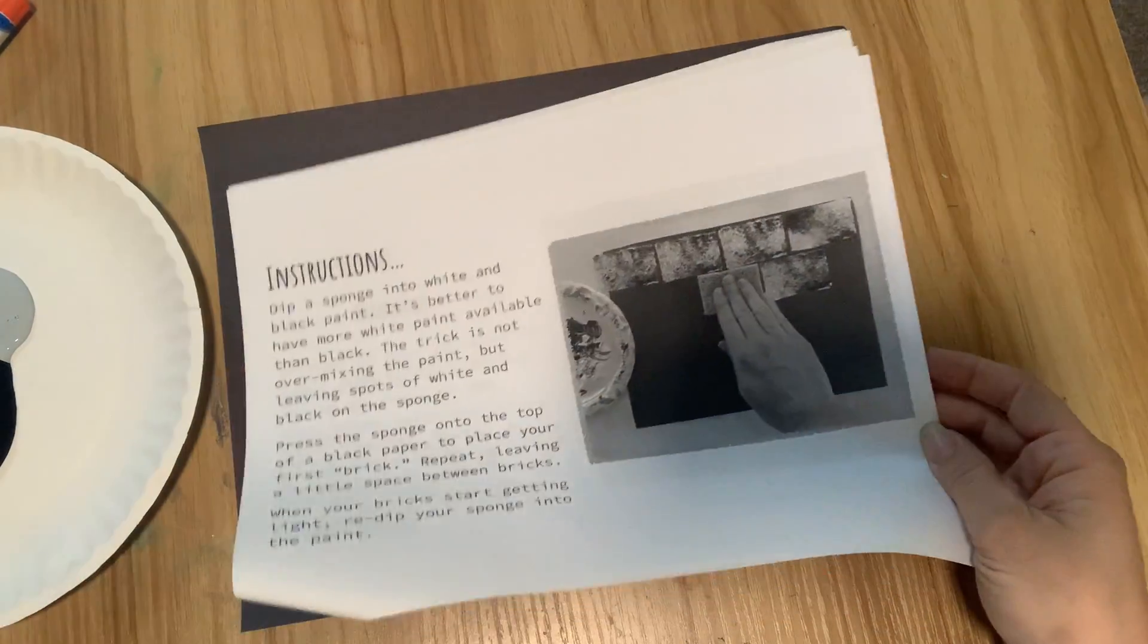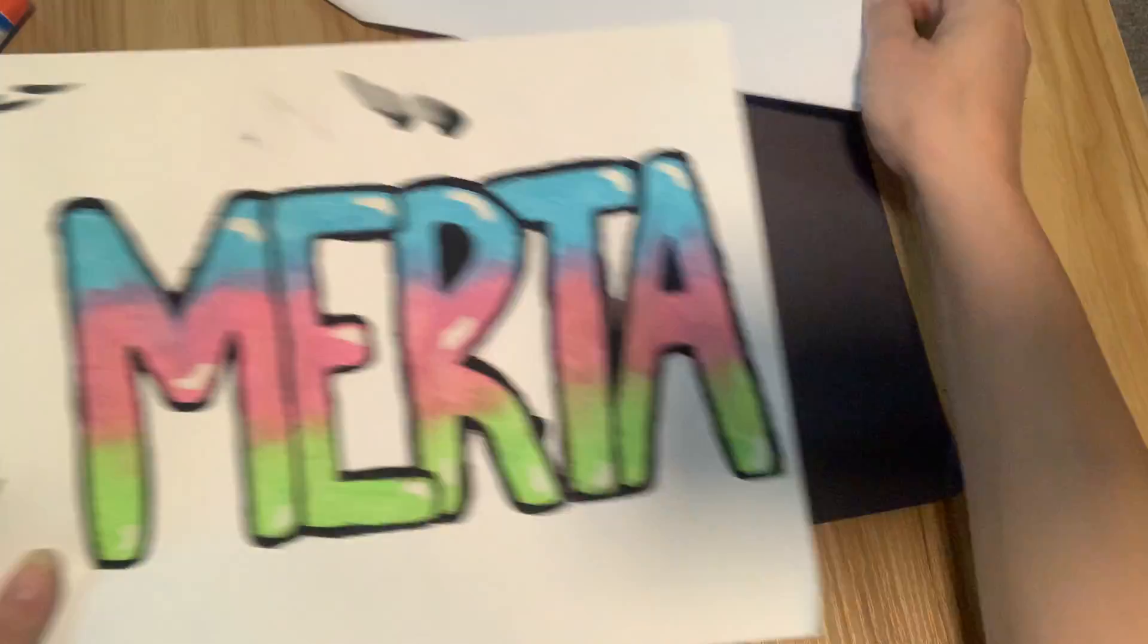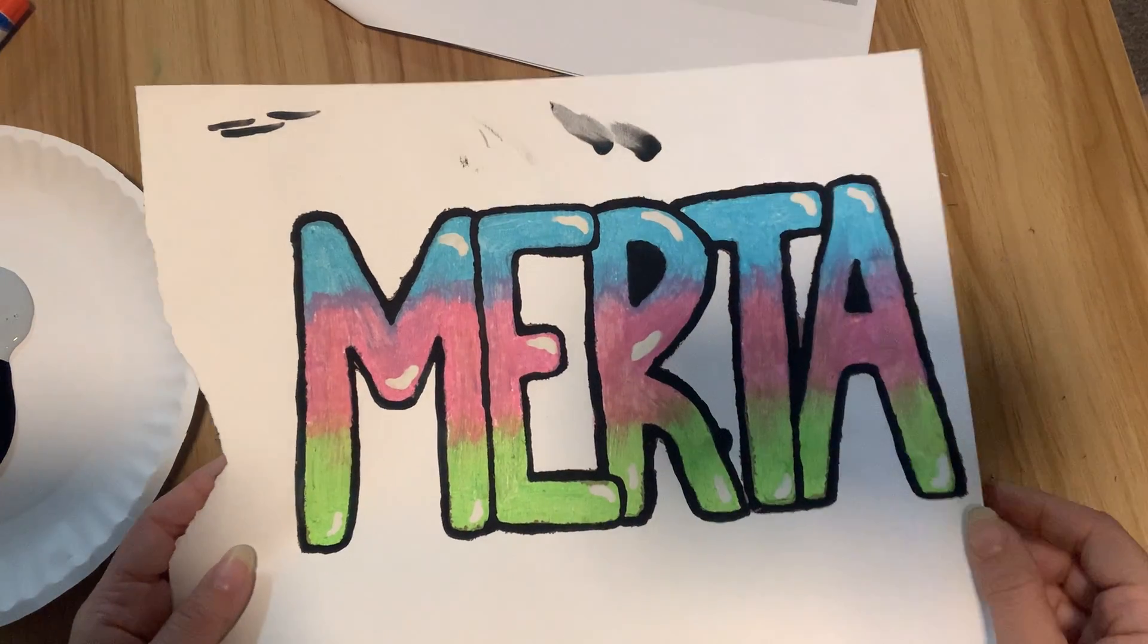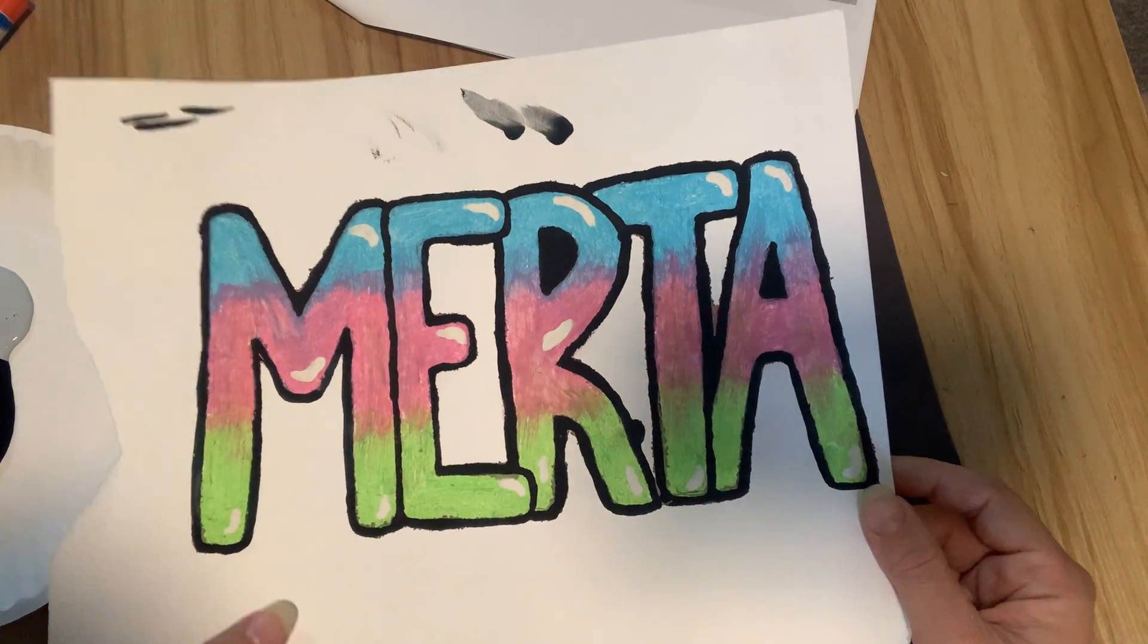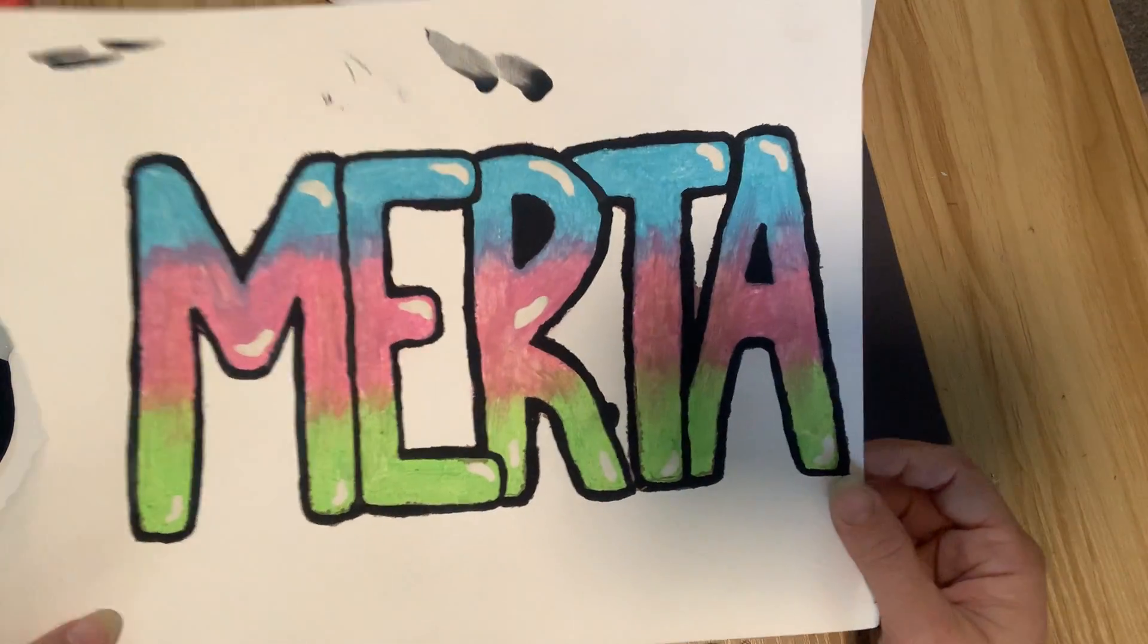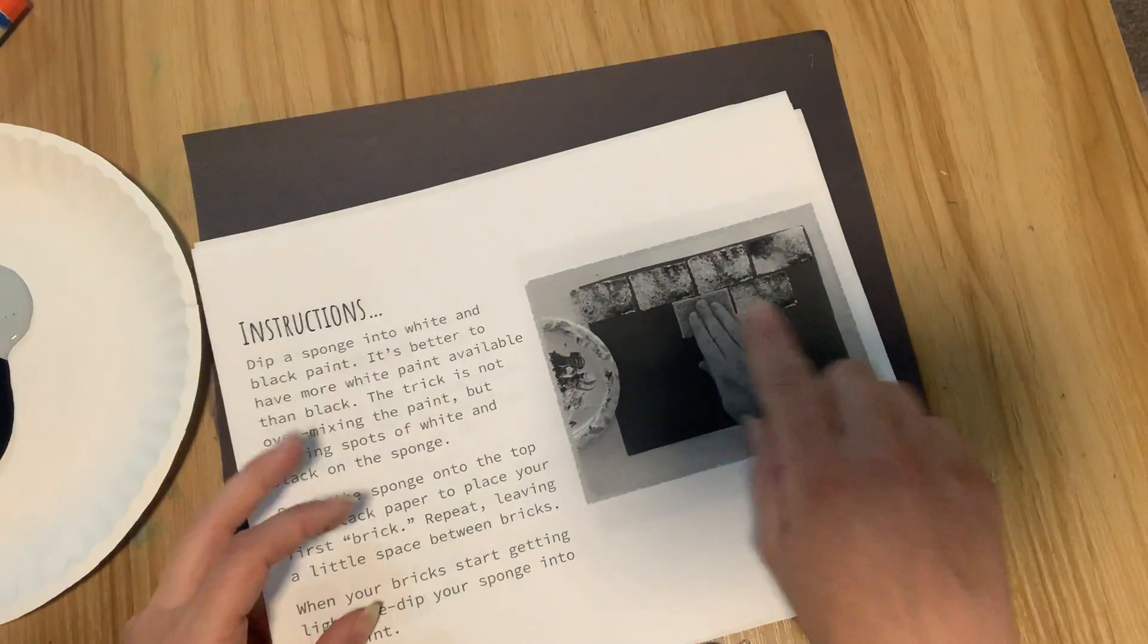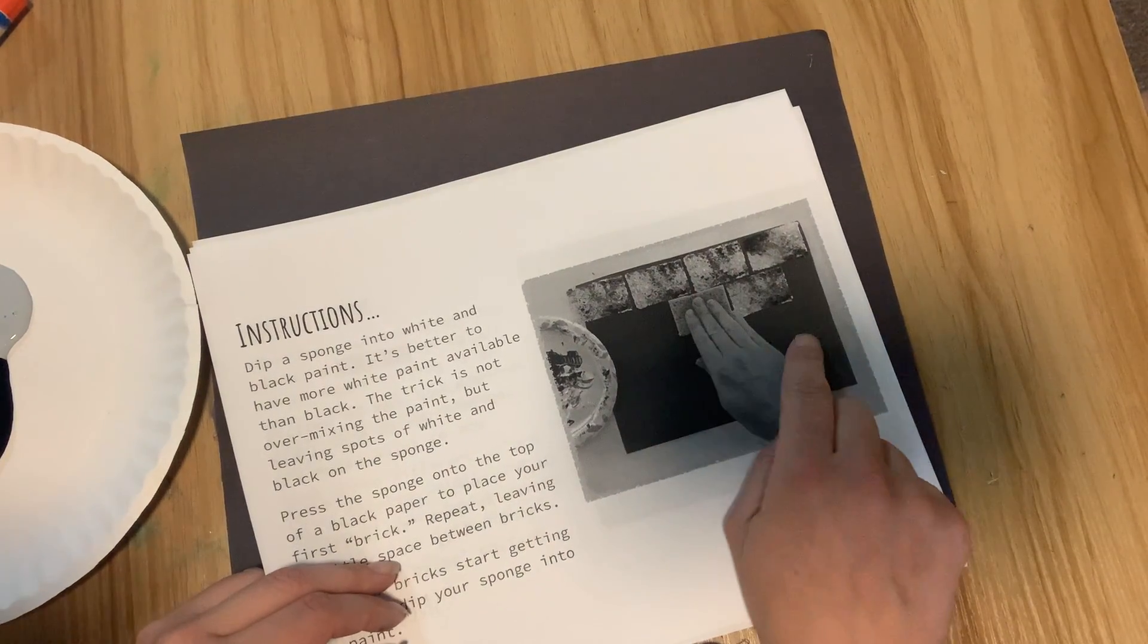Alright, we should have our names finished up with our black outline all around and our white highlights on there, but we'll set those to the side for now. Our next step is to make our brick background.